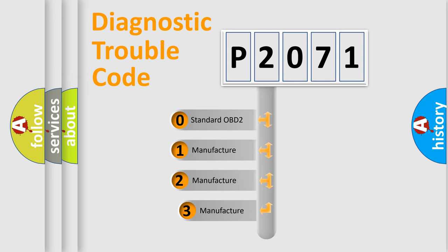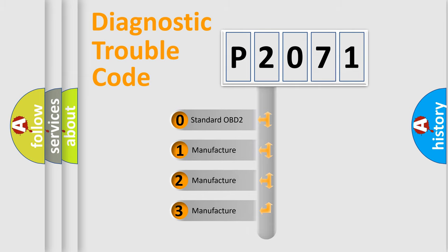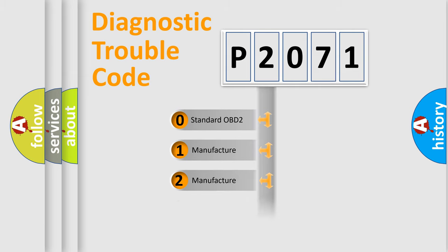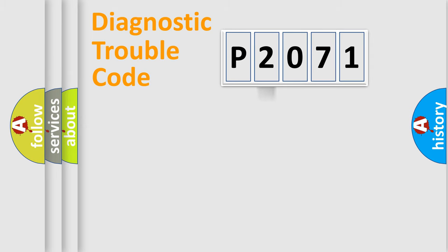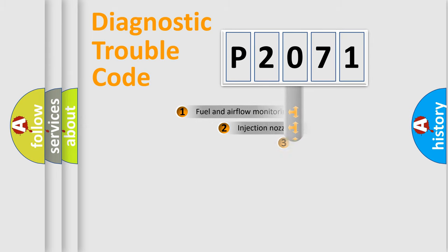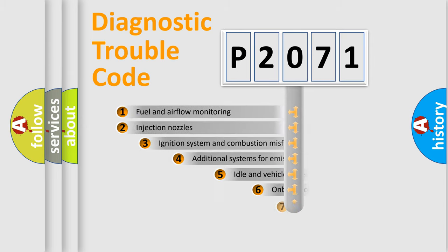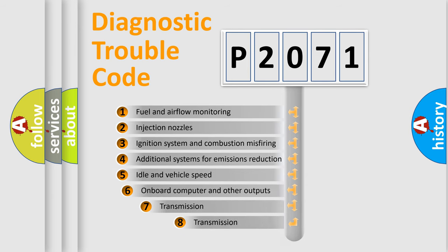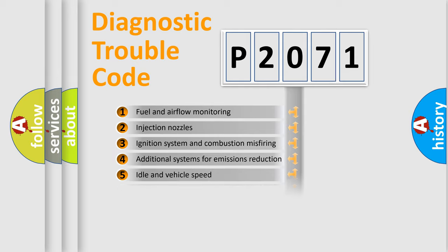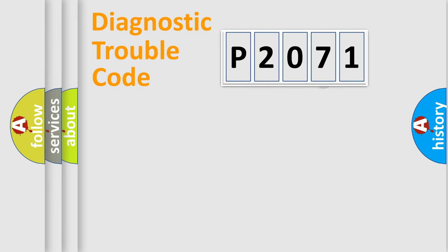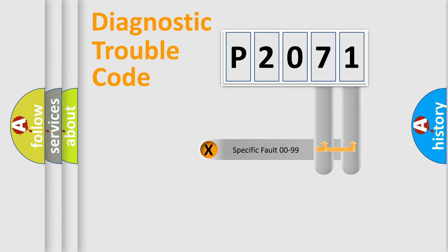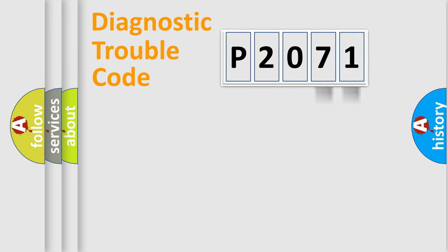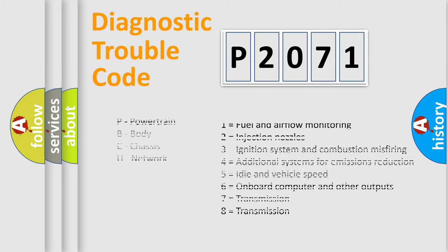If the second character is expressed as zero, it is a standardized error. In the case of numbers 1, 2, or 3, it is a more precise expression of the car-specific error. The third character specifies a subset of errors. The distribution shown is valid only for the standardized DTC code. Only the last two characters define the specific fault of the group. Let's not forget that such a division is valid only if the other character code is expressed by the number zero.